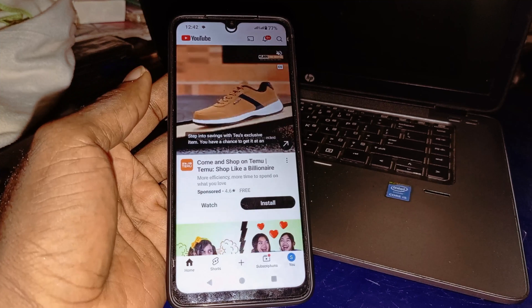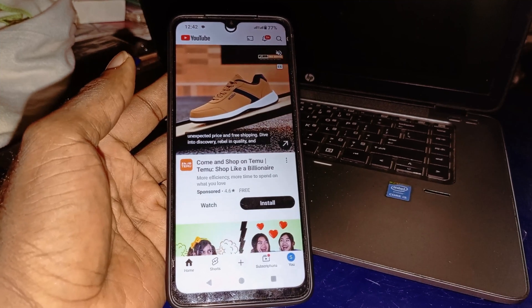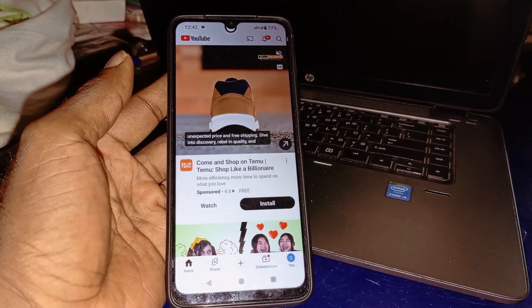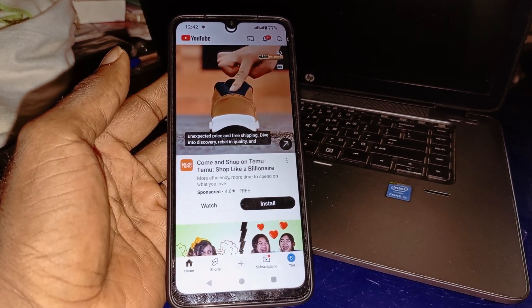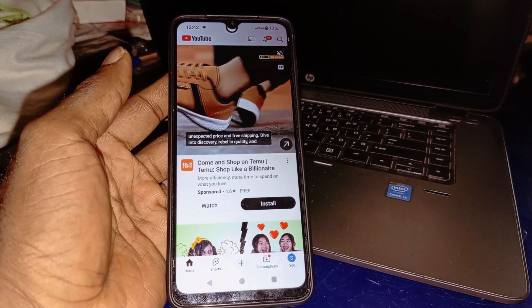For more tutorials on how best to use your Google Assistant on your Android phone, consider subscribing. Thank you so much for watching and I hope to see you in my next video. Bye for now.